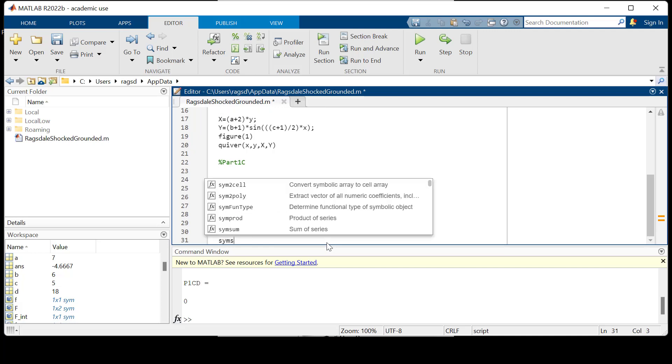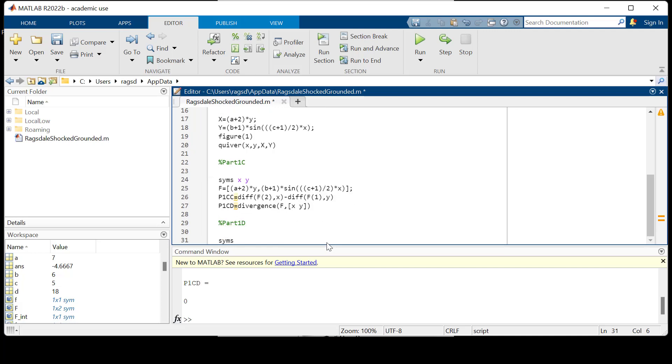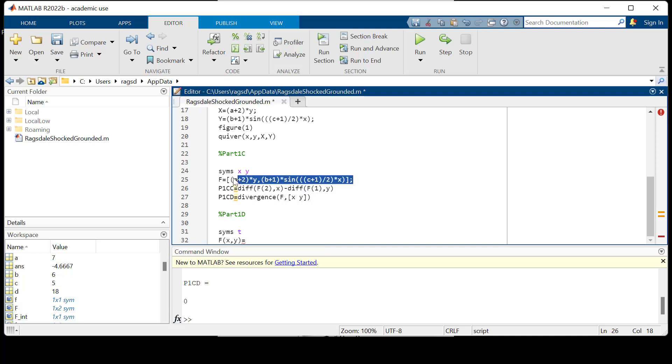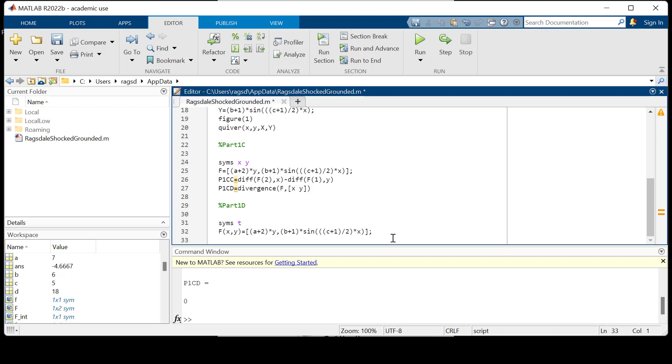First, we're going to parameterize. We need our parameterized variable, so syms T. And what we're going to end up doing is creating the same F that we just had there, but we need these components, so we can just essentially copy our code here.